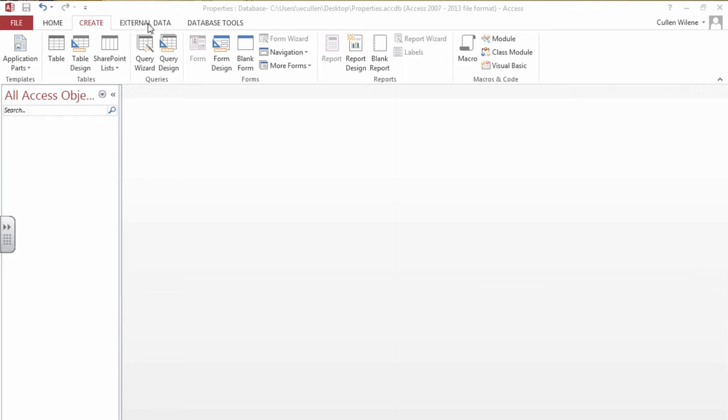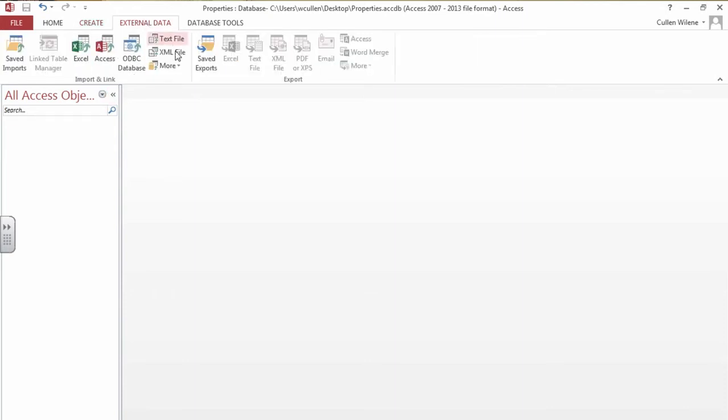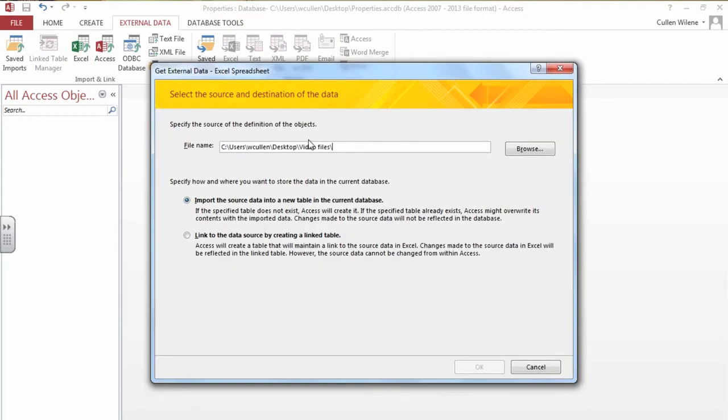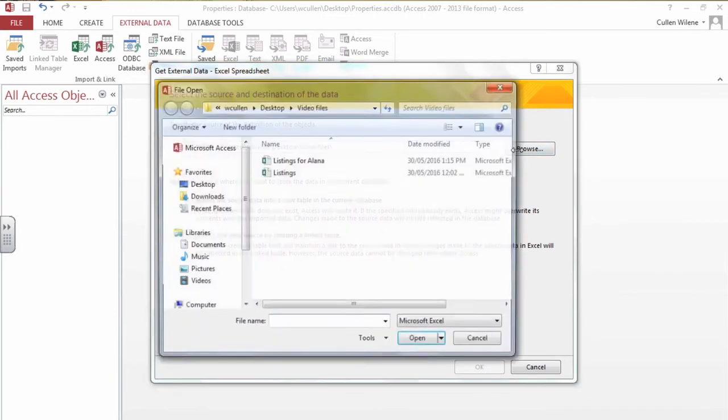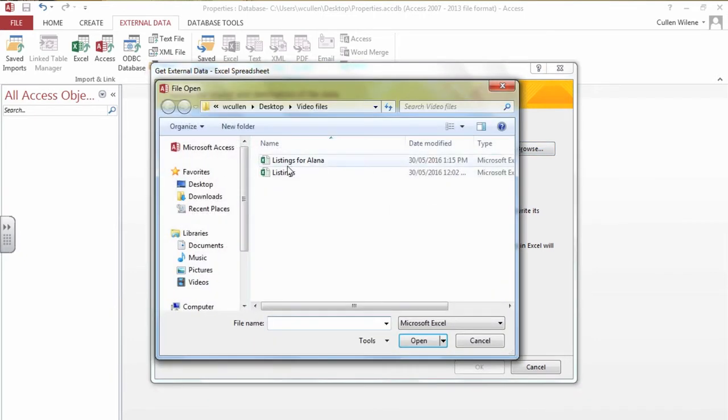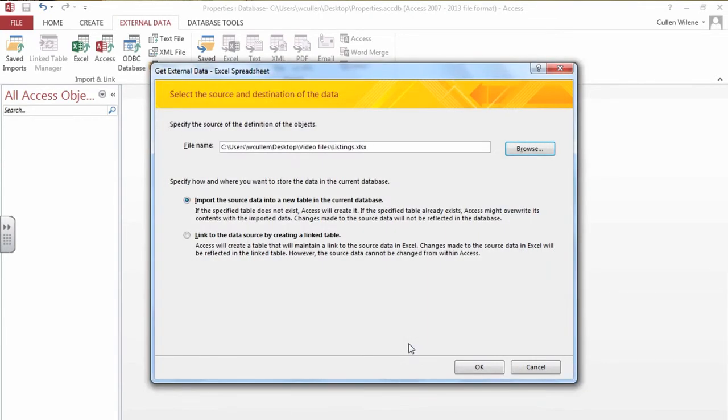We're going to come up to the external data tab and we're going to import an Excel table. This is one of the wizards. It takes you through very nicely and you just point and click to the file that you want to import. We say open, it's going to import the source data into a new table into this current database.